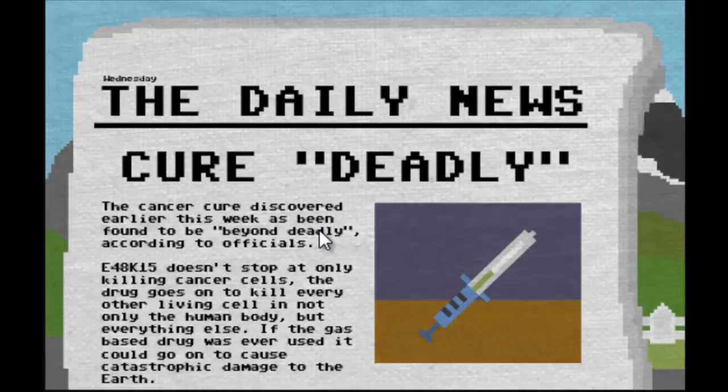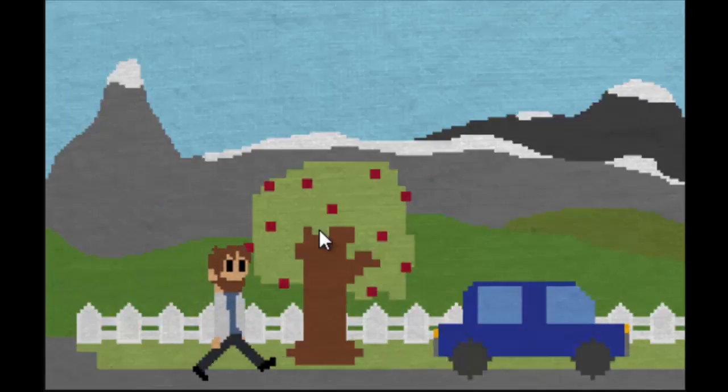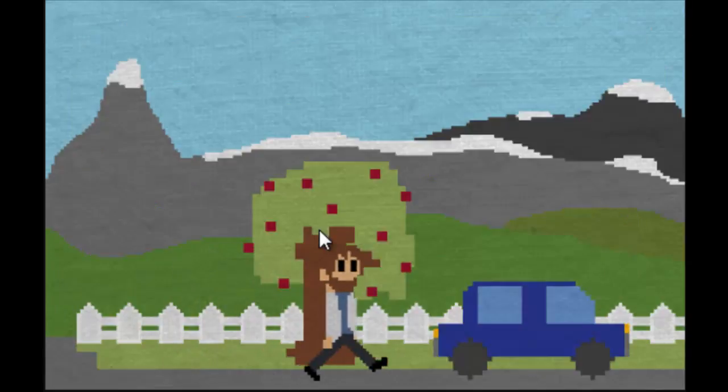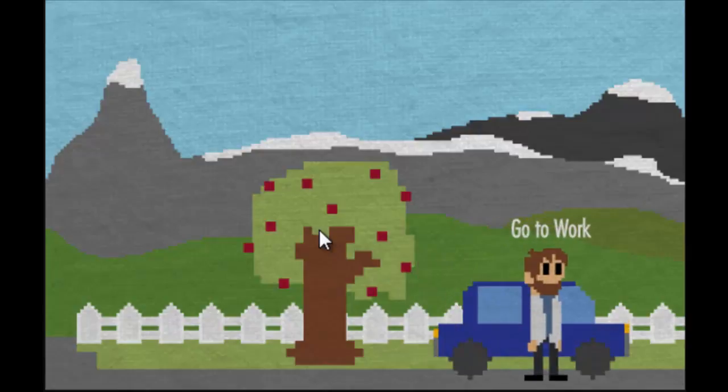The drug goes on to kill every other living cell, not only the human body but everything else. If the gas-based drug was ever used it could go on to cause catastrophic damage to the earth. Well, what do you do, good job Mr. Pilgrim.